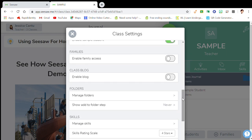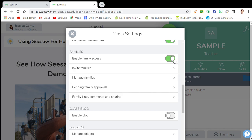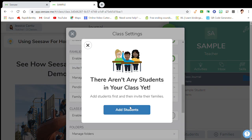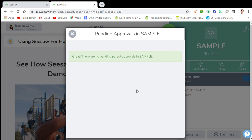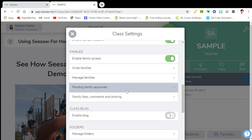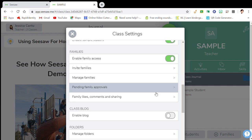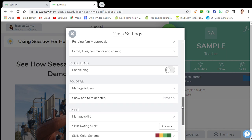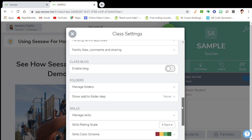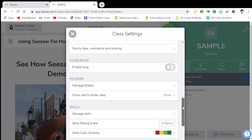Enable family access — you want to say yes because you want to have your families involved. You can invite families once you add your students. You can manage the families, and I always have pending family approvals on so that I can approve everything, because you want to keep everybody safe and maintain a healthy learning environment.